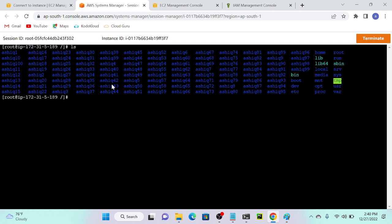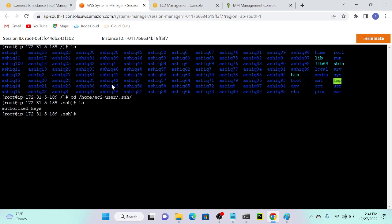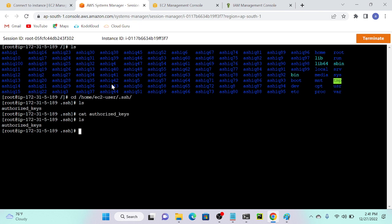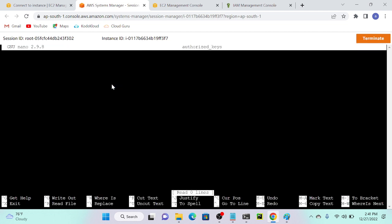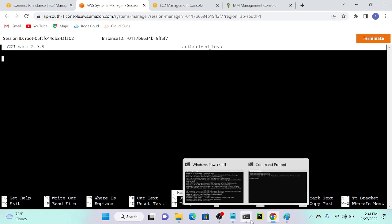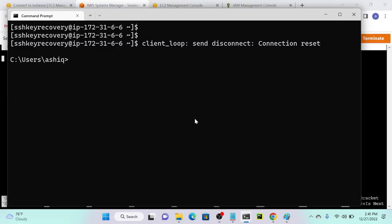Now I'm root. I'll go to my root directory, then navigate to the home directory: 'cd /home/ec2-user/.ssh/authorized_keys'. I don't have any files here. Let me open the .ssh directory — I have a file. I'll open it using nano authorized_keys, but there are no entries inside this file.